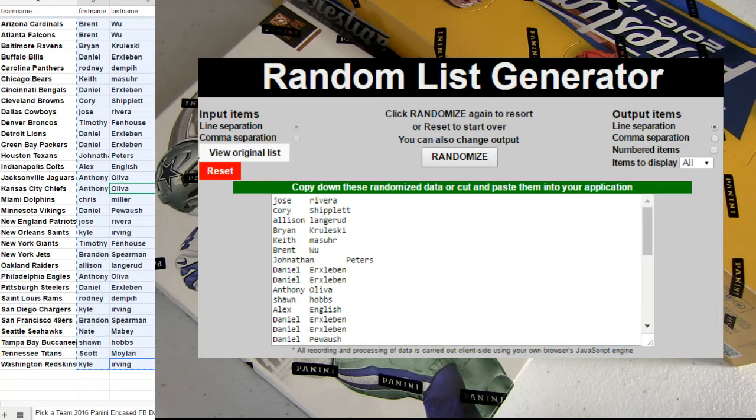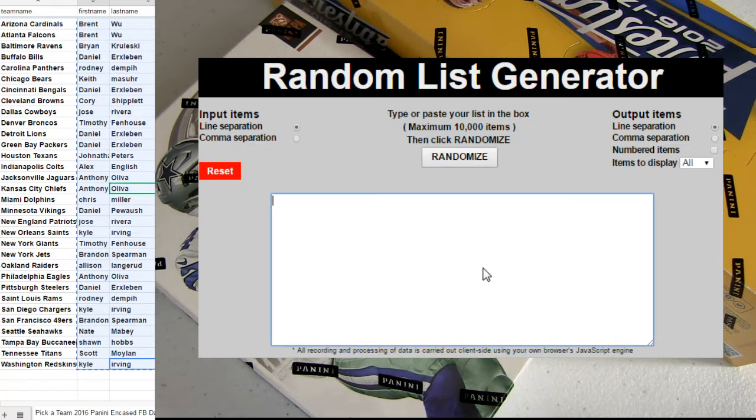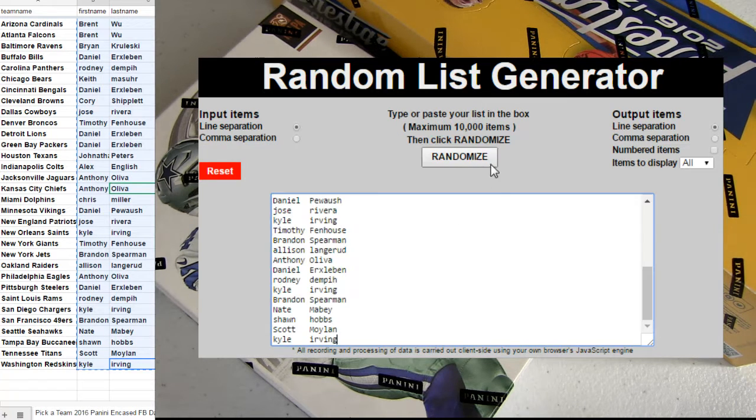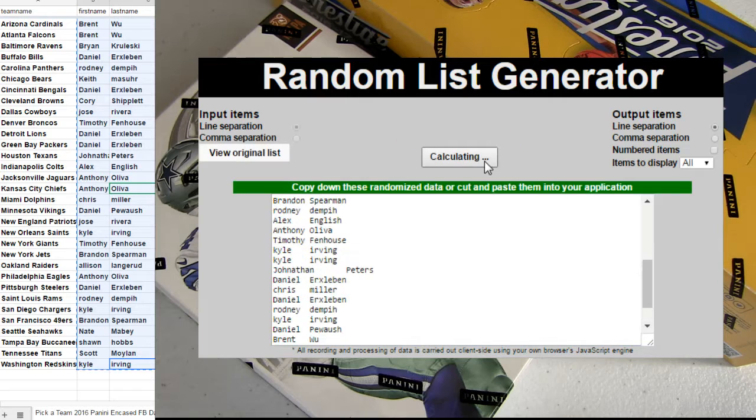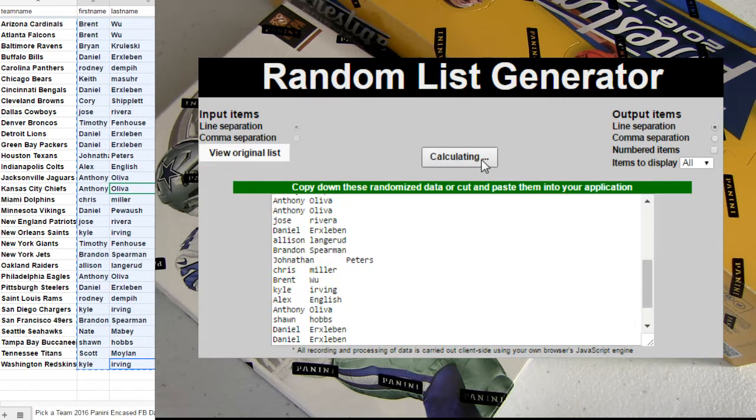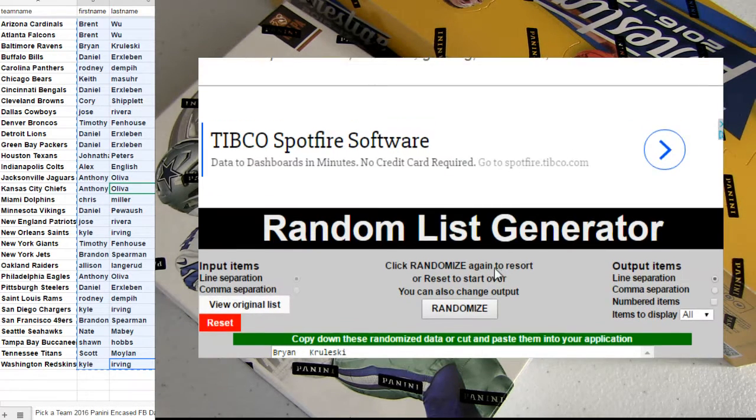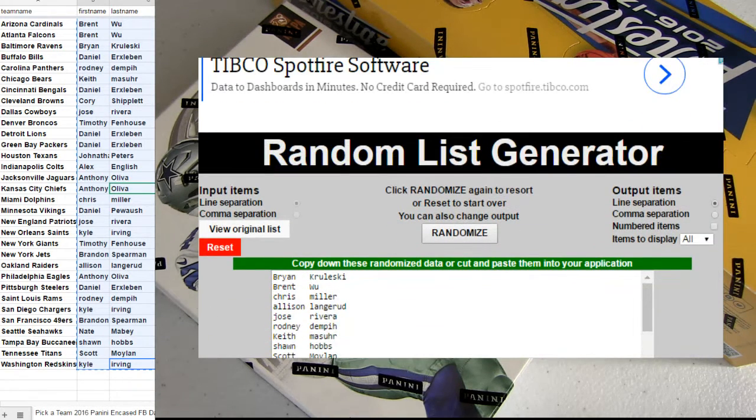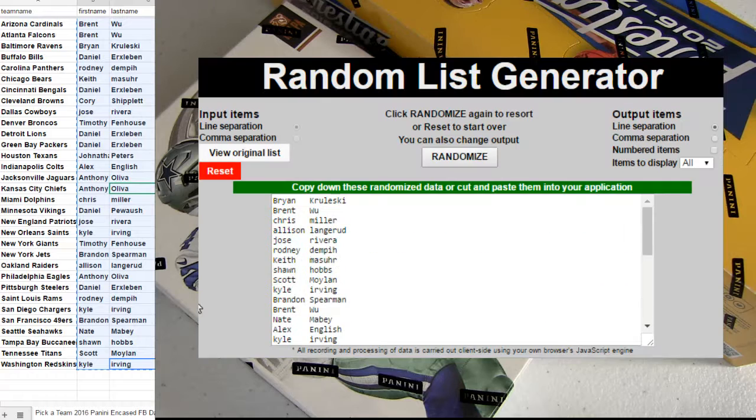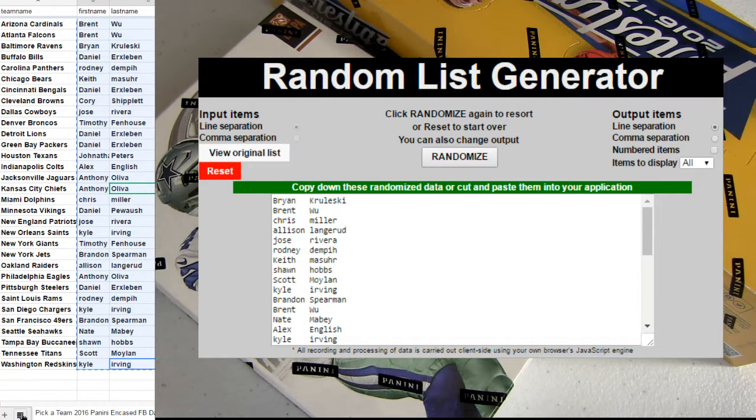Give away a free box spot. One, two, three, four, five times. That's going out to Brian KRU.